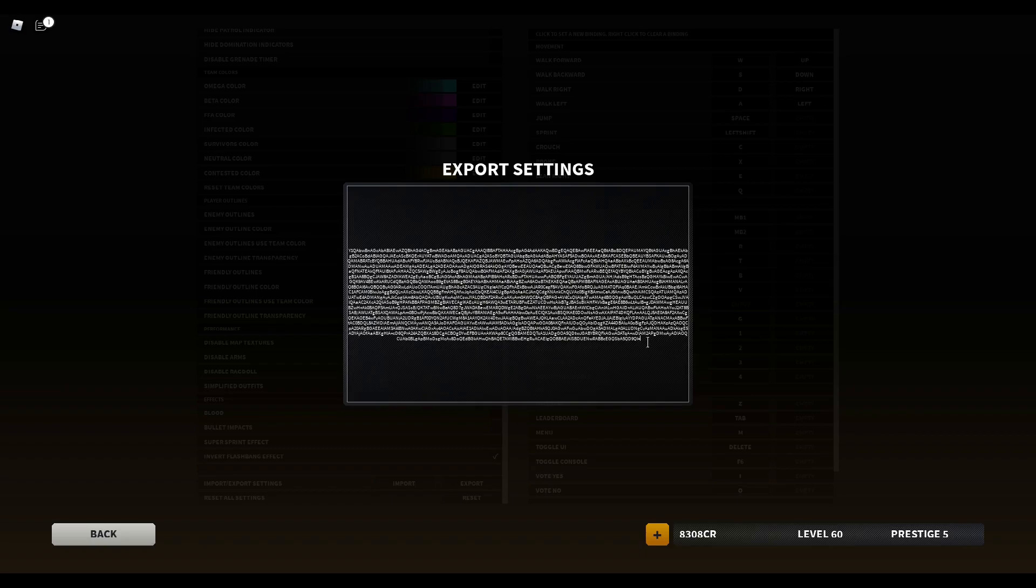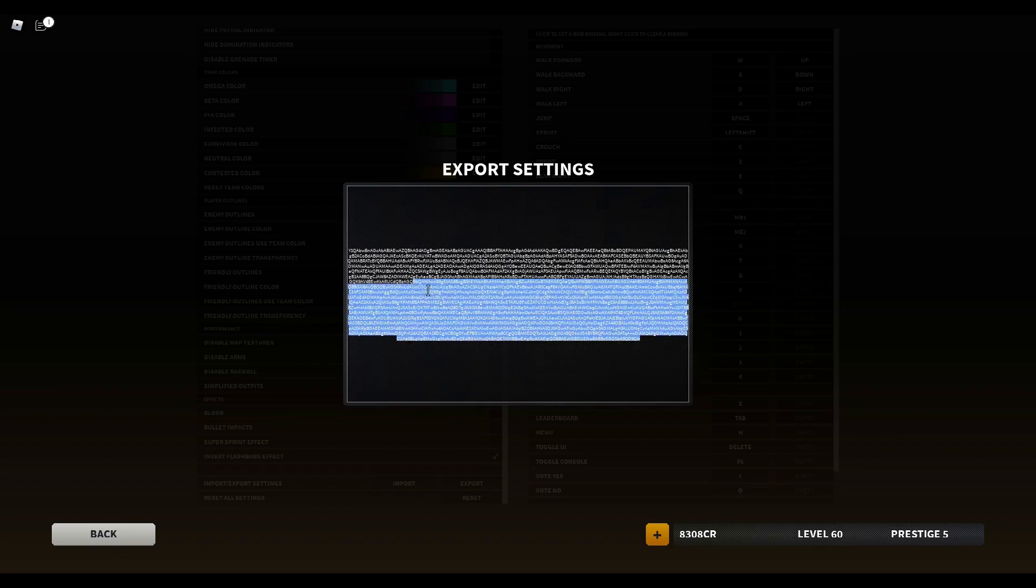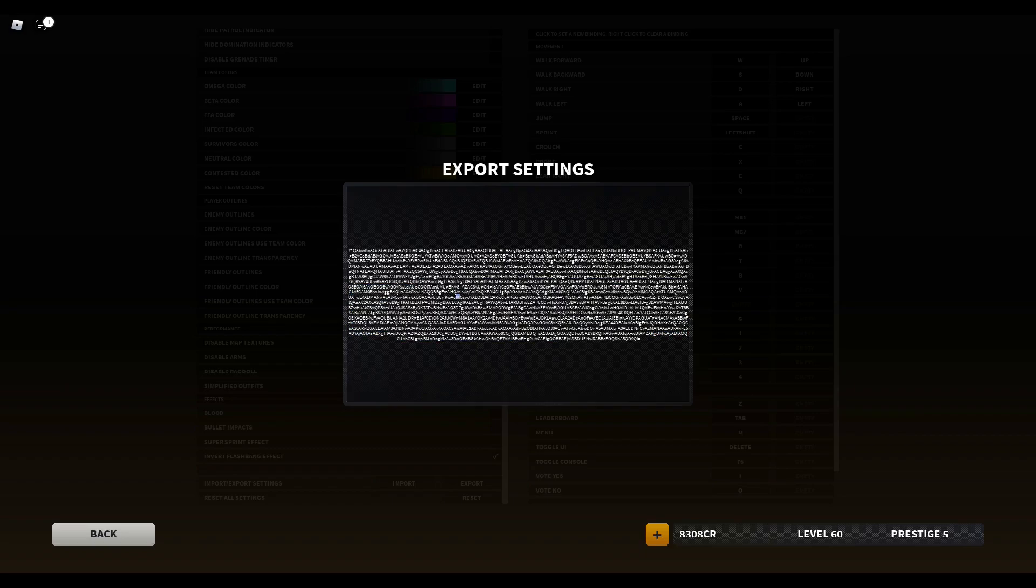I'll make sure to put this in the comments so you can copy my settings. But in case you want to go back to your old settings, I would suggest you save your export settings first so you can always go back to it in case you don't like mine.